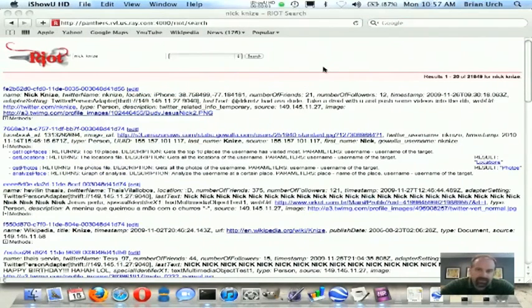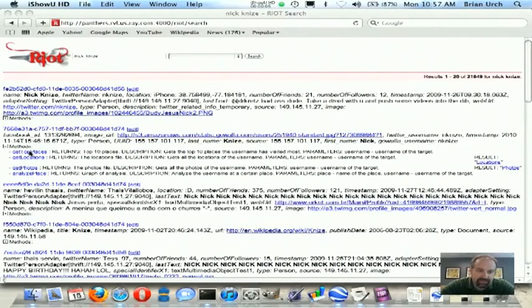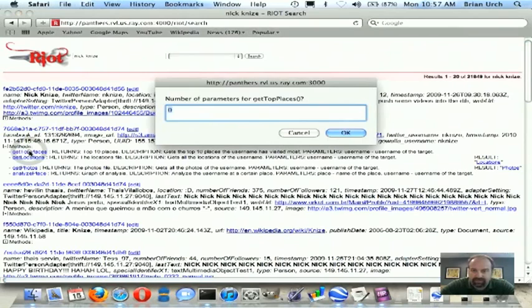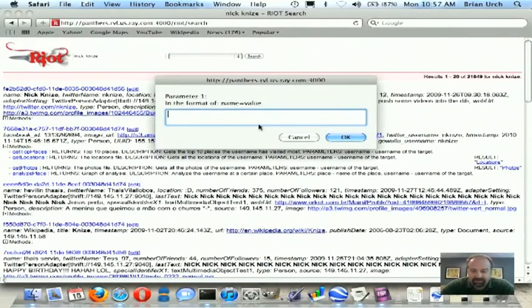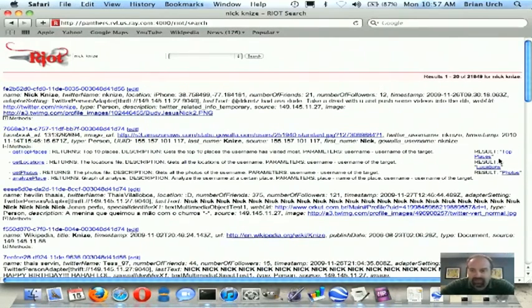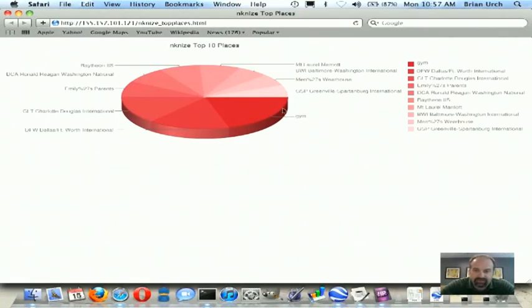So now we know where Nick's going, we know what he looks like. Now we want to try to predict where he may be in the future. So we're going to go ahead and call this GetTopPlaces method. It's a very basic analytic, but it's going to return back a pie chart that'll show us the top 10 places that Nick checks in. And you see here the gym is the top place followed closely by Dallas-Fort Worth.